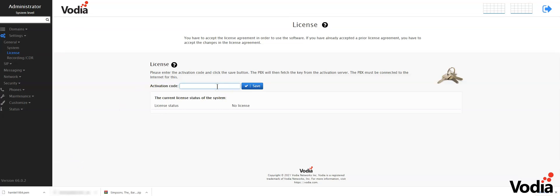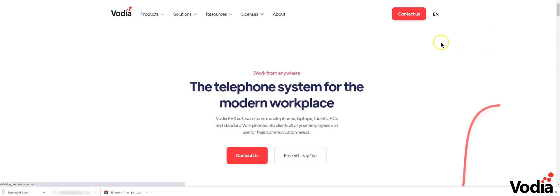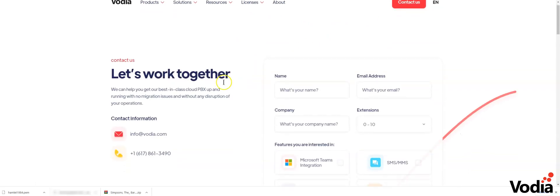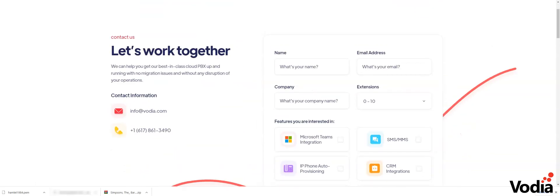For that, you can sign up at Vodia.com and one of our reps will get back to you about licensing. You can contact Vodia for that purpose.